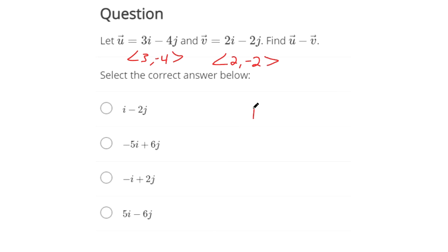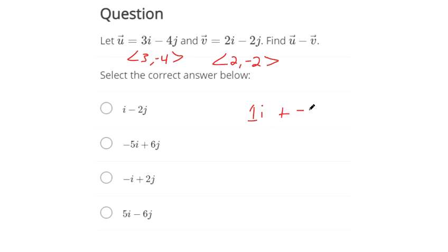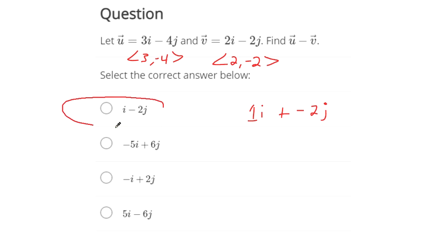So 3 minus 2 makes 1i, and negative 4 minus negative 2 makes negative 2j. So 1i minus 2j — that's the vector, that's the result.